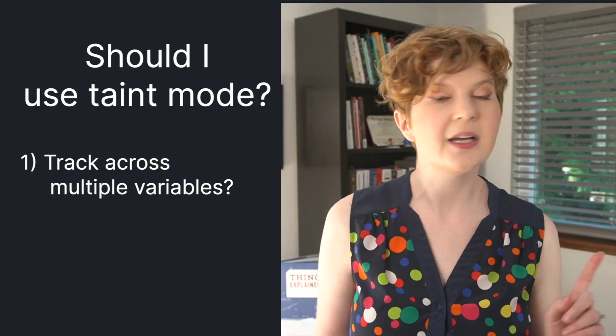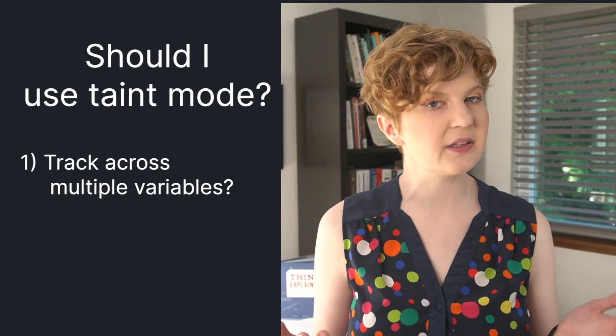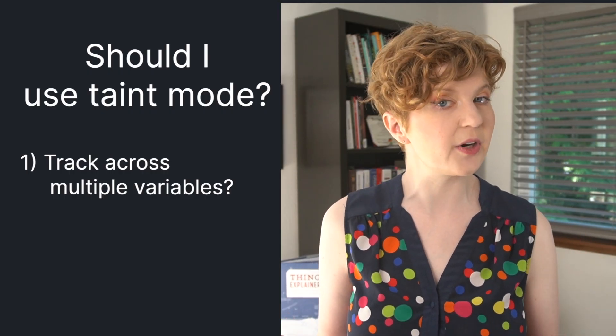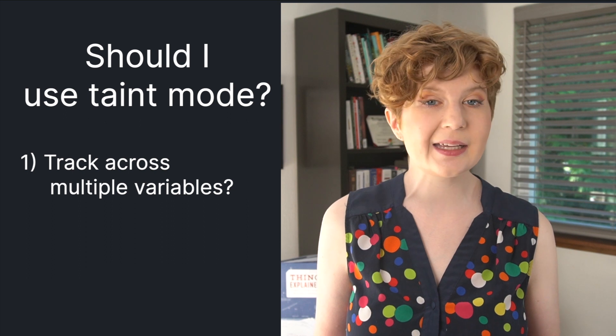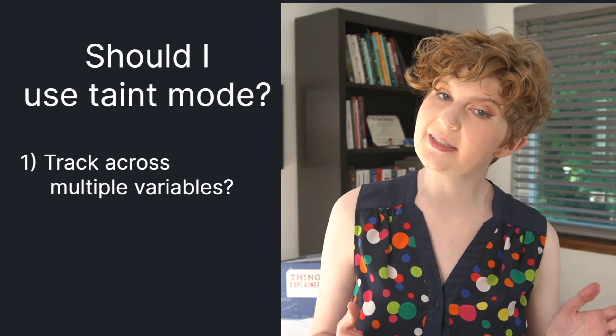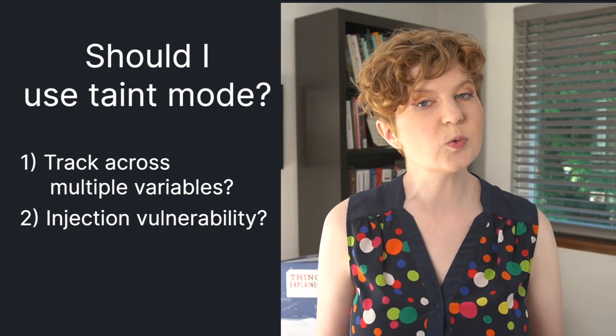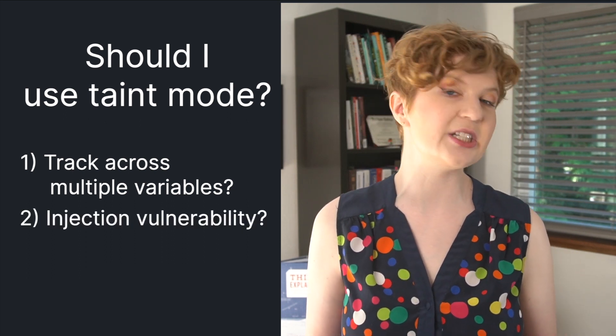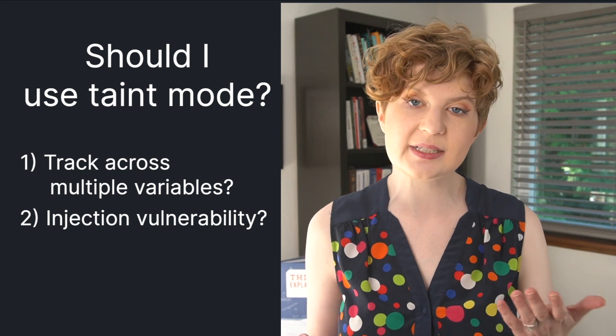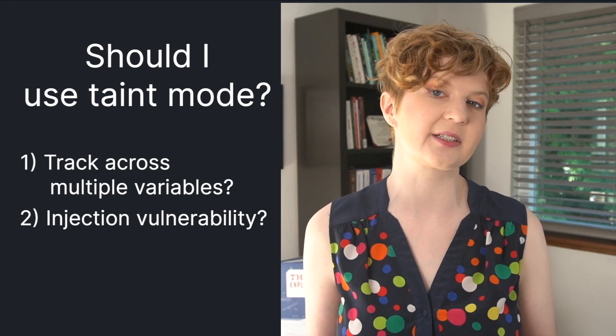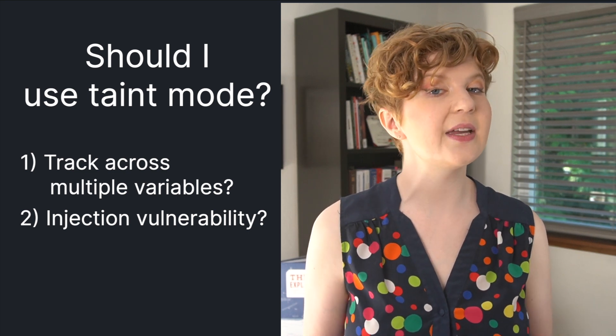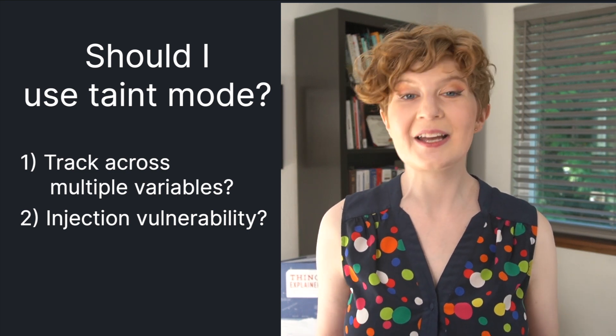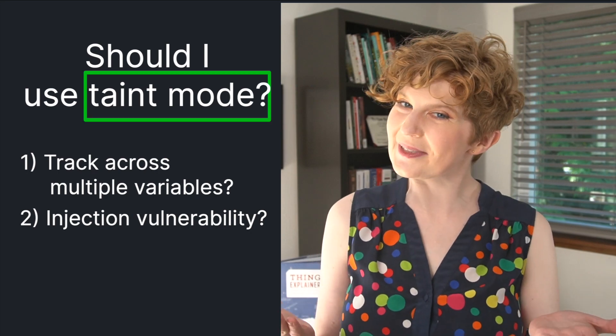To determine if you should write a taint mode rule or not, ask yourself two questions. One, do I want to track the flow of data potentially across multiple variables? And possibly relatedly, two, am I writing a rule to catch an injection vulnerability like cross-site scripting attack or SQL injection? If the answer to either of these questions is yes, try writing a rule in taint mode.